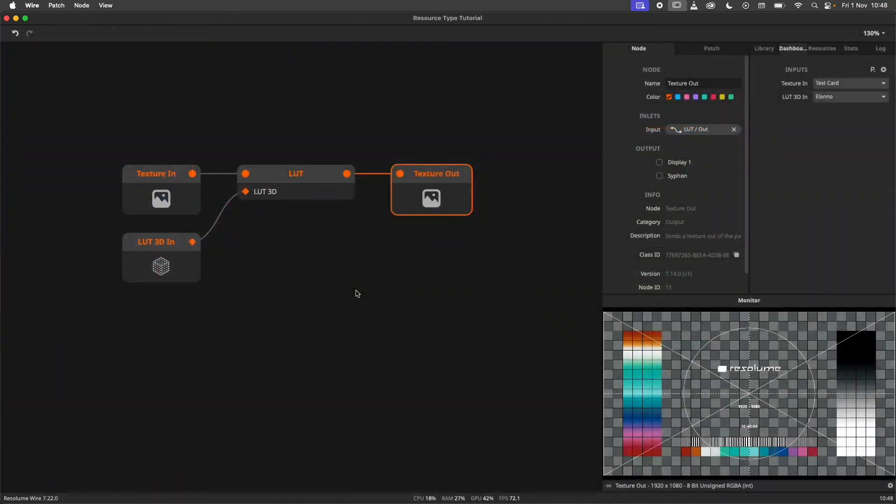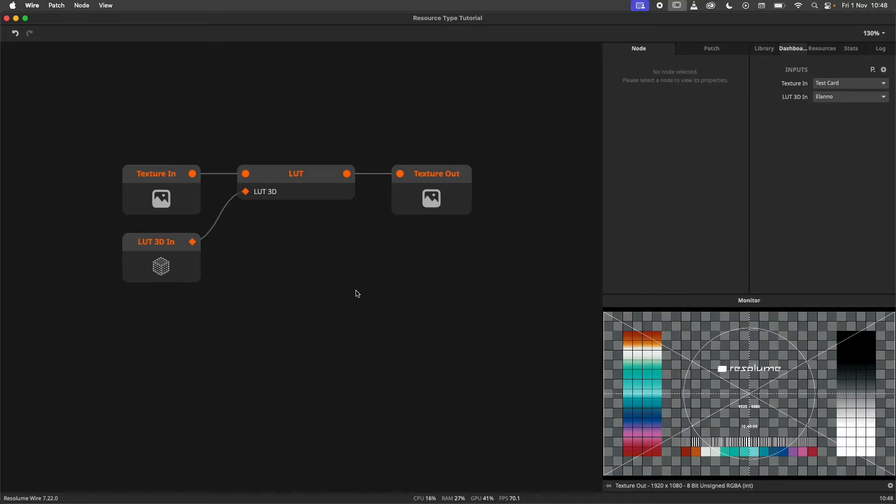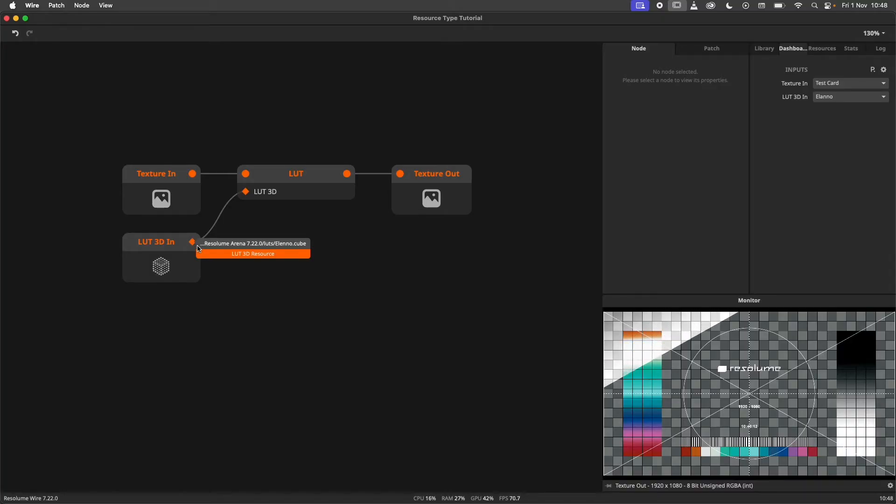I will repeat once more that resources are a path to a file on your disk. If you delete the file, you will break the patch. If you update the file, Wire will automatically update.